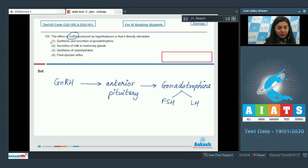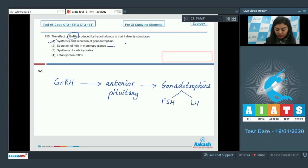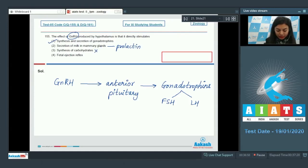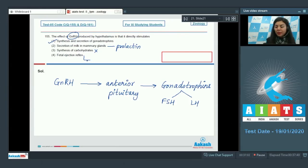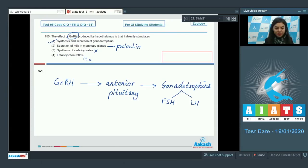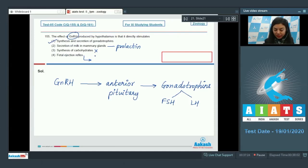So the correct answer here would be option number one, whereas secretion of milk in mammary glands is a function of prolactin. Synthesis of carbohydrates is incorrect, whereas fetal ejection reflex is a complex neuroendocrine mechanism involving stimuli from fully developed fetus, oxytocin, etc. So the correct answer is option number one.